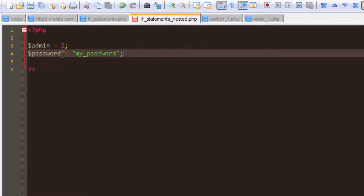What this is going to do is check whether we have admin rights. If we do have admin rights, it will then check to see if our password is correct. If we don't have admin rights, it needs to echo that you do not have admin rights, and if none of the values entered match, it will echo an error onto the screen.